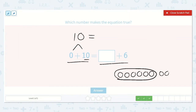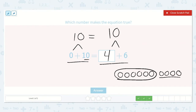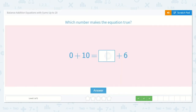Continuing to count up to ten: seven, eight, nine, ten. How many do we need to add? One, two, three, four. So four plus six is equal to ten.